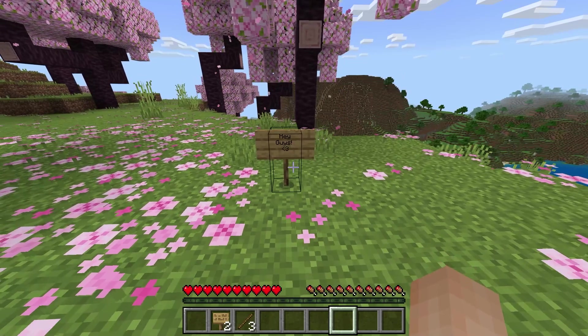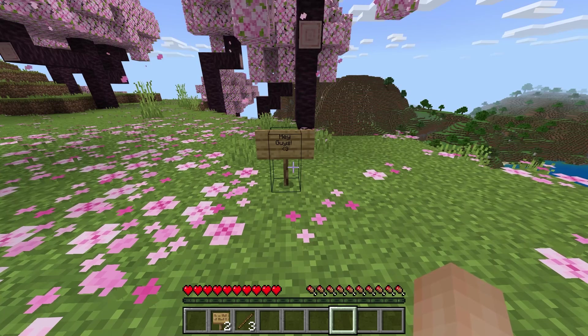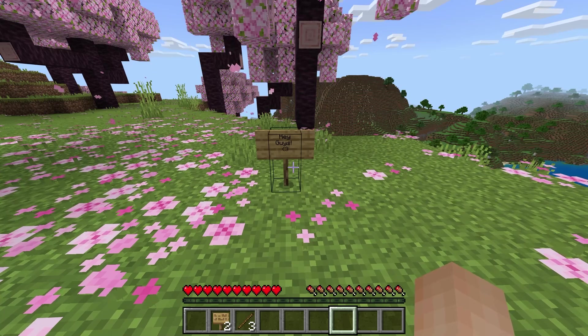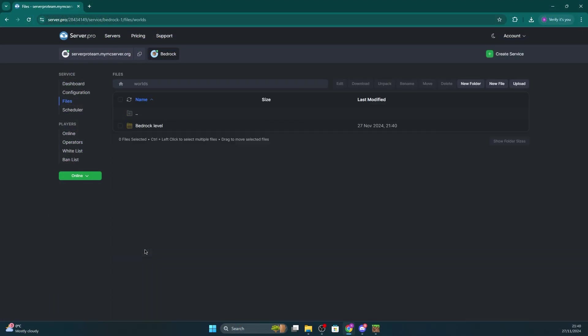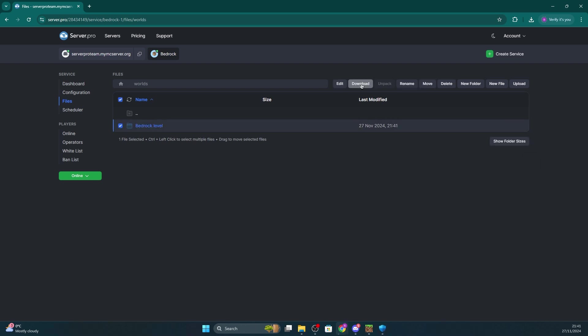I have a bedrock world here I want to download so what you have to do is head into your VPS and into your service. Head to files and then select the worlds folder. This is where you'll be able to locate your server's world.